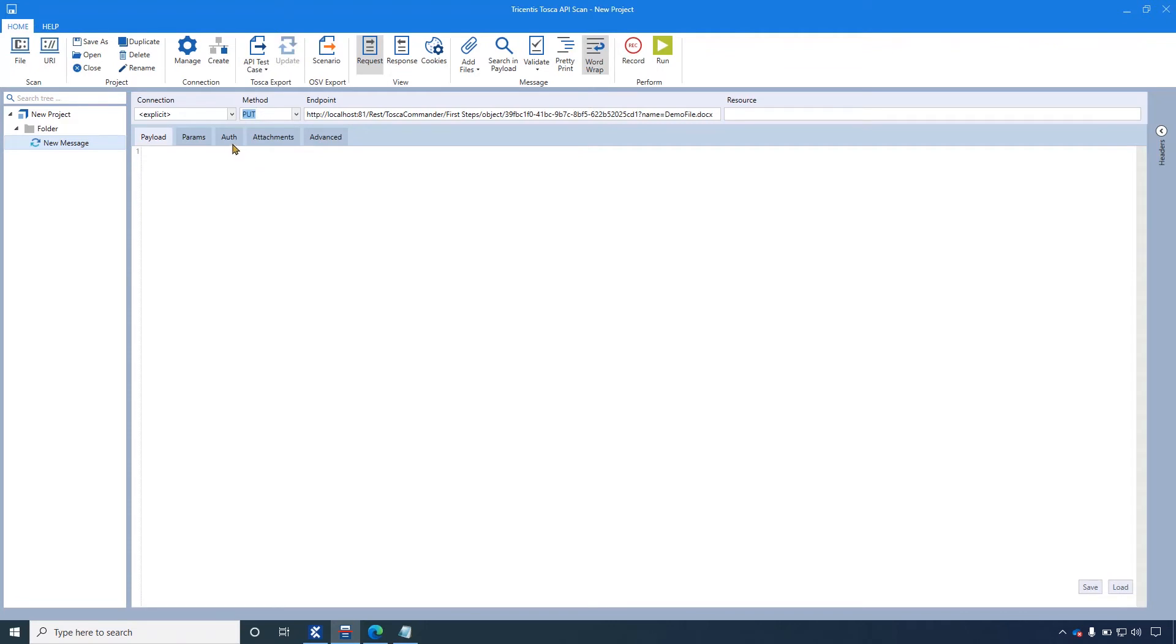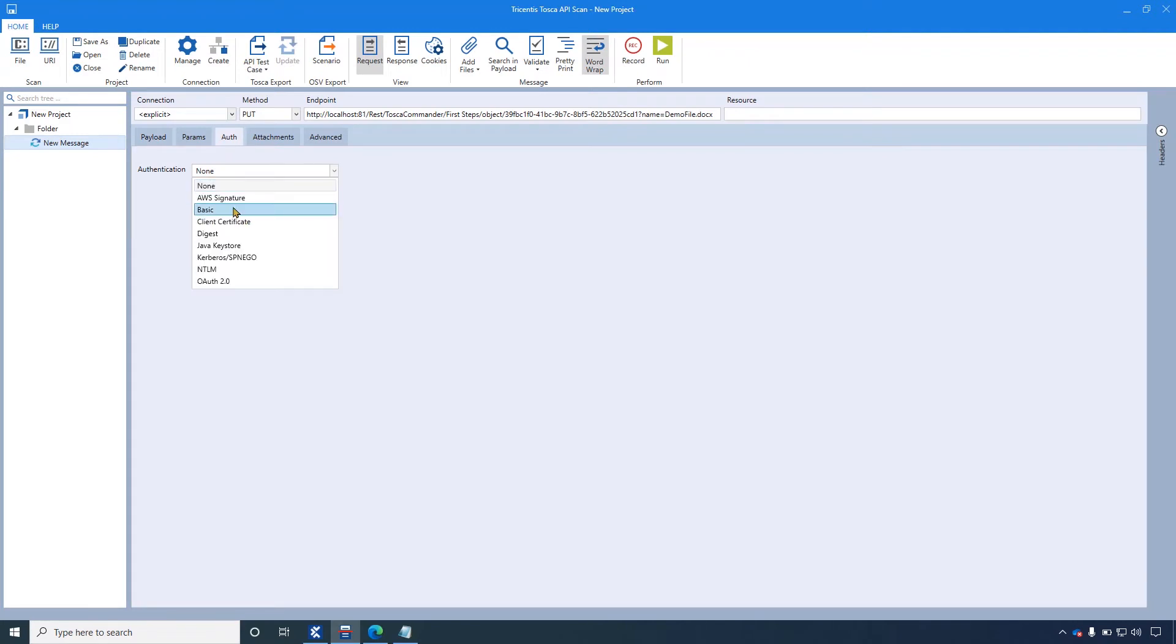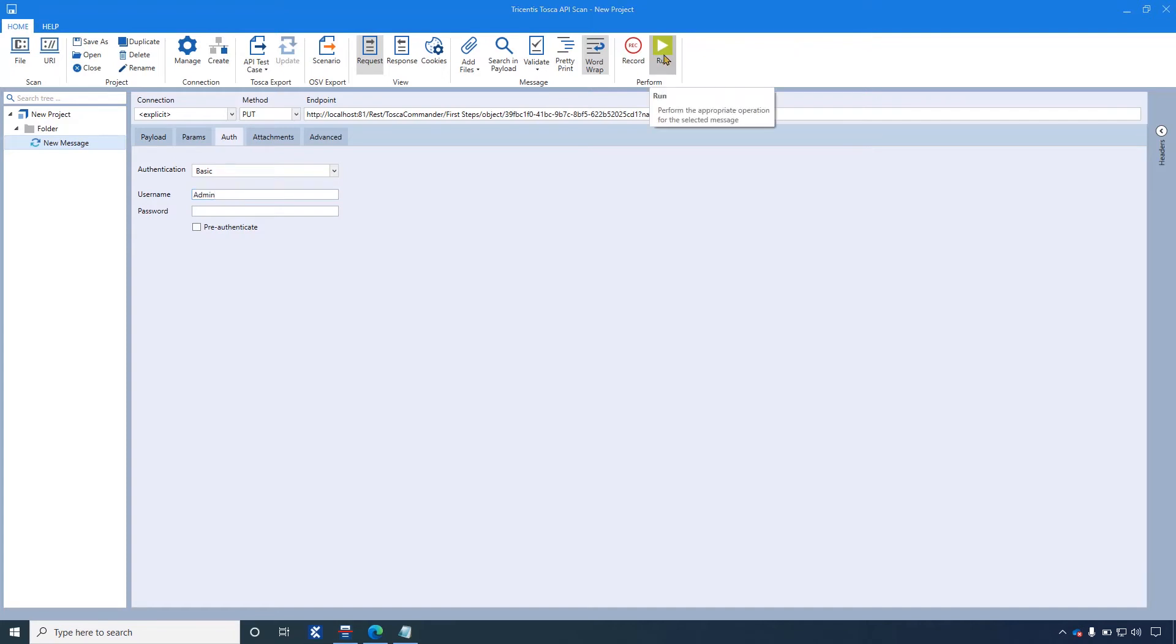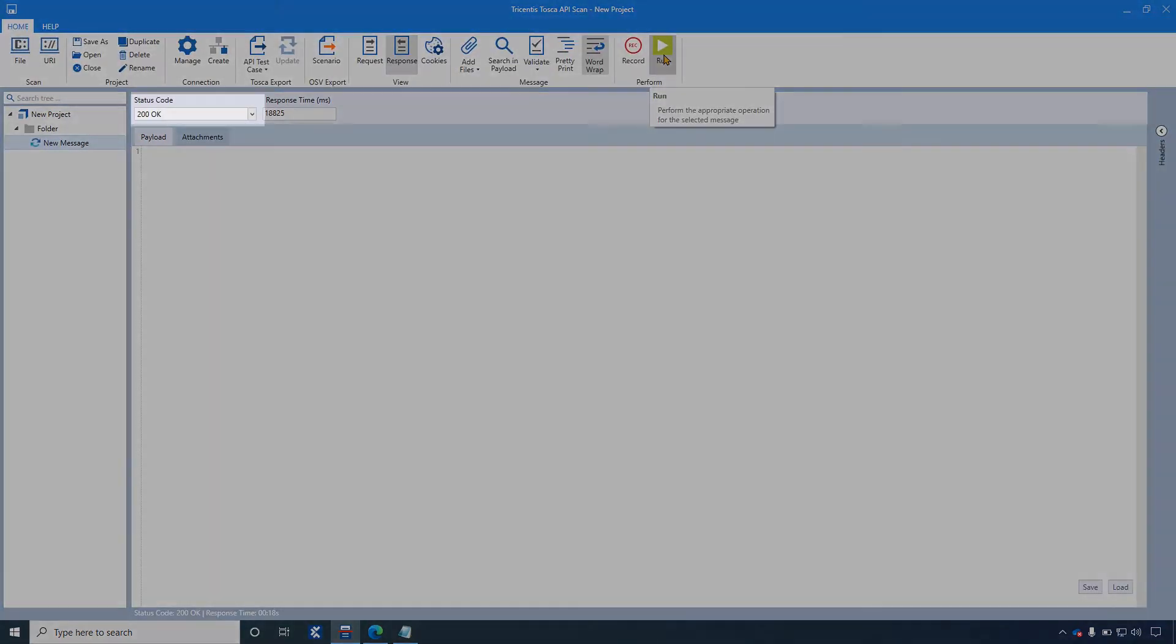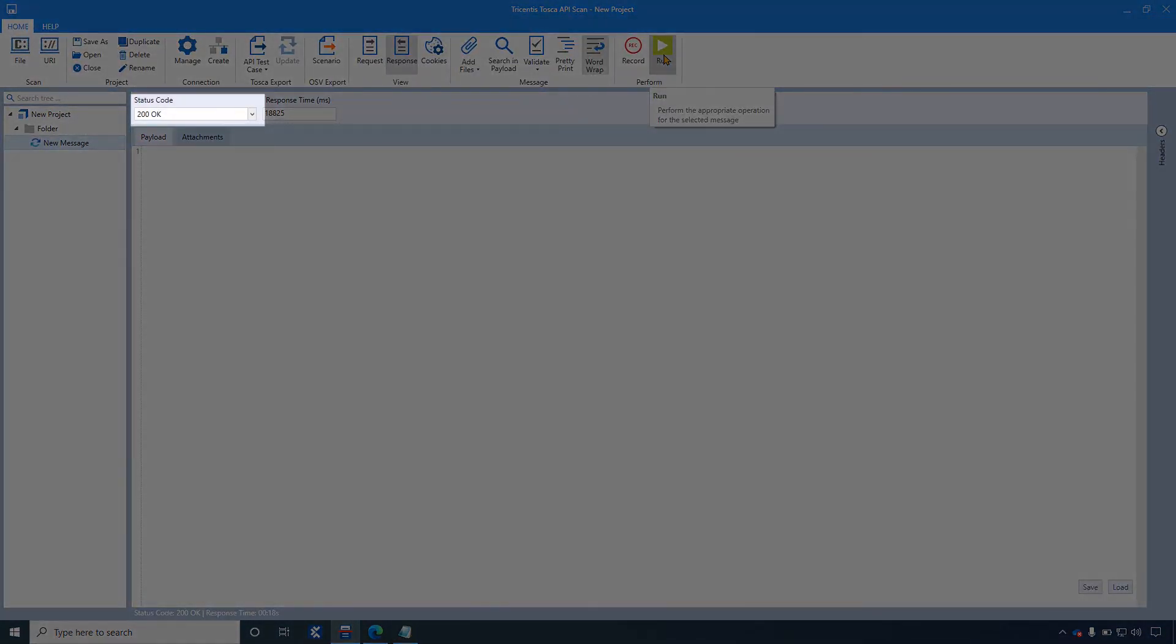And below in the auth tab, I am changing authentication to basic. We provide the username admin. And now click on run. It's processing now. It's done and shows the status 200 OK.